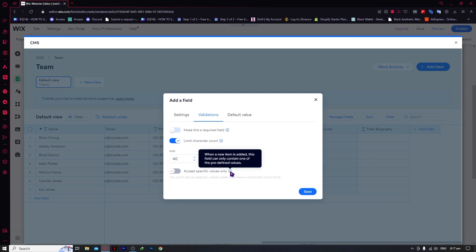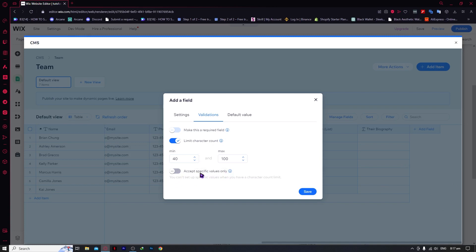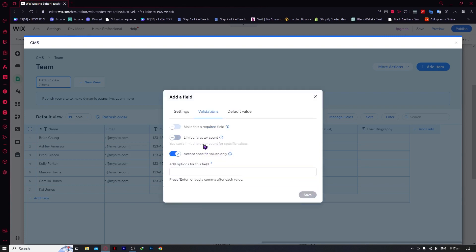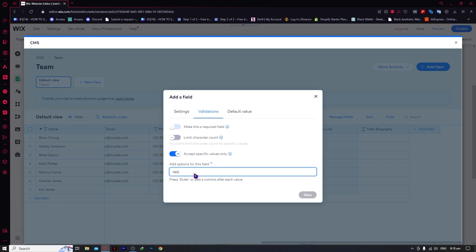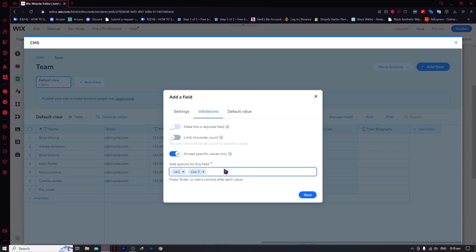You also have 'Accept Specific Values Only' — when a new item is added, this field can only contain one of the predefined values. Note that you can only enable either the character count limit or specific values, not both at the same time. You add options for this field separated by commas — for example, 'red' or 'size 9'. Press the comma after each value, and click Save when done with the validations.